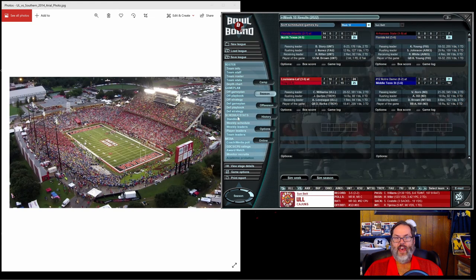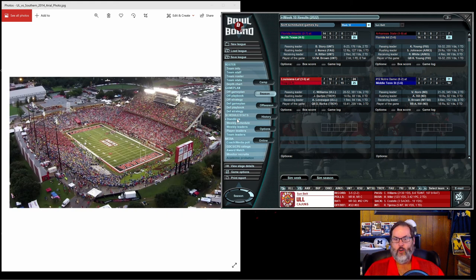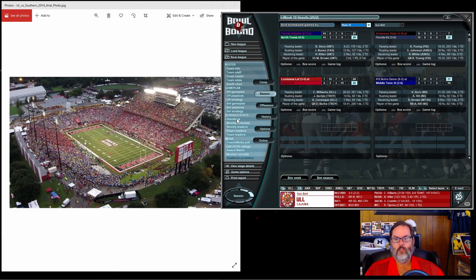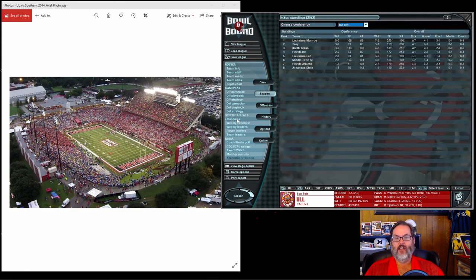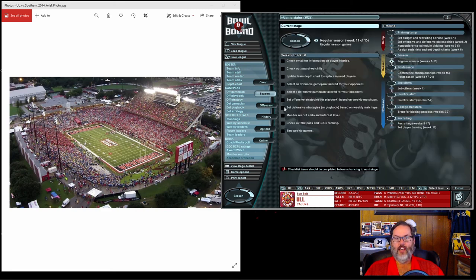That is disappointing because that's the difference between being three and five and four and four on the season, and two and two or three and one in conference. So we fall all the way down to fifth position. Troy climbs above us. That's disappointing.